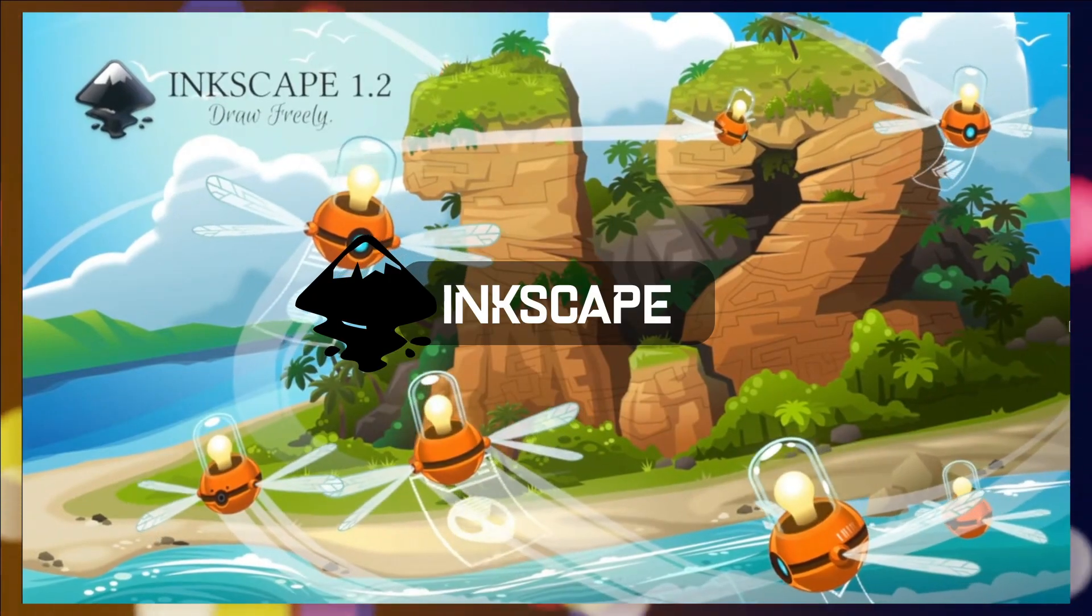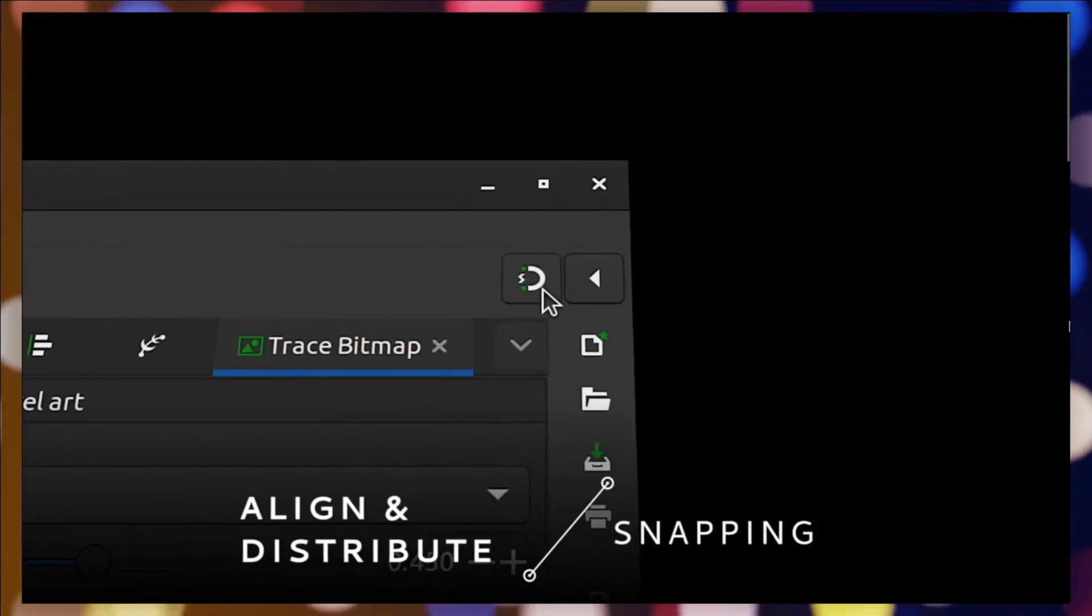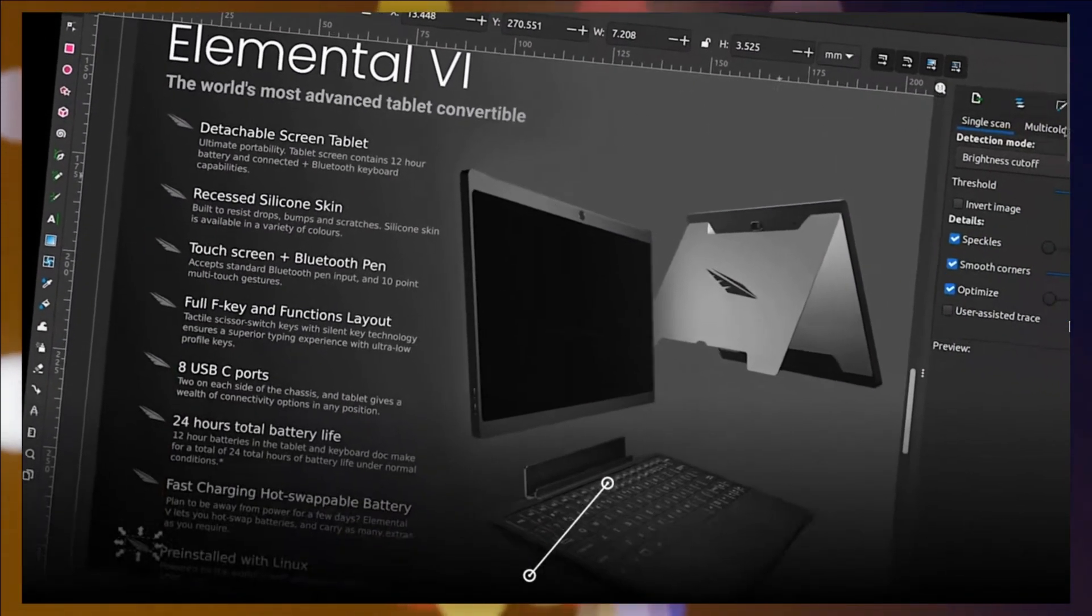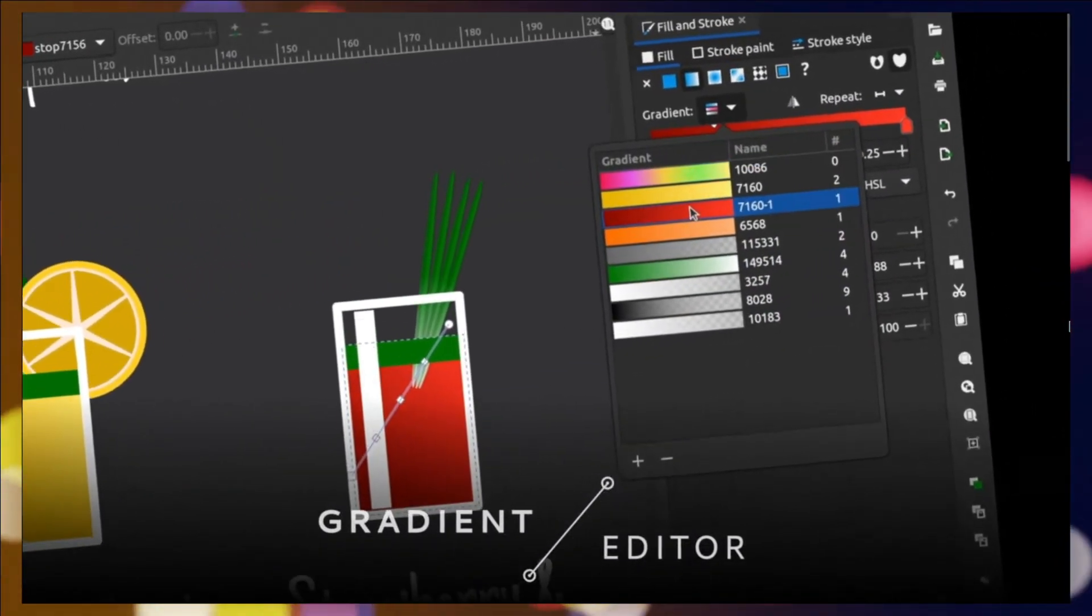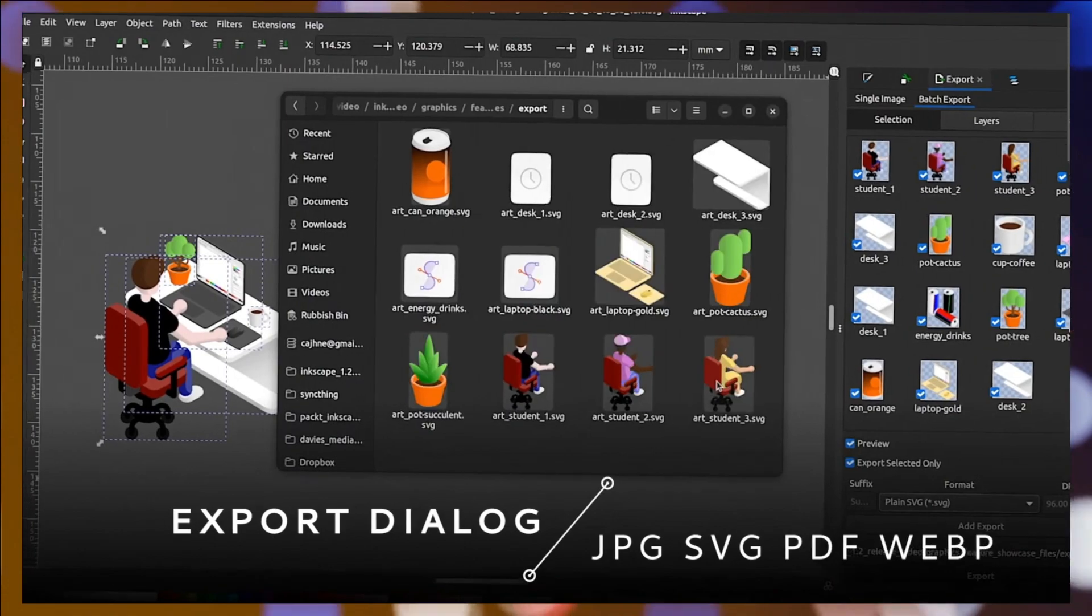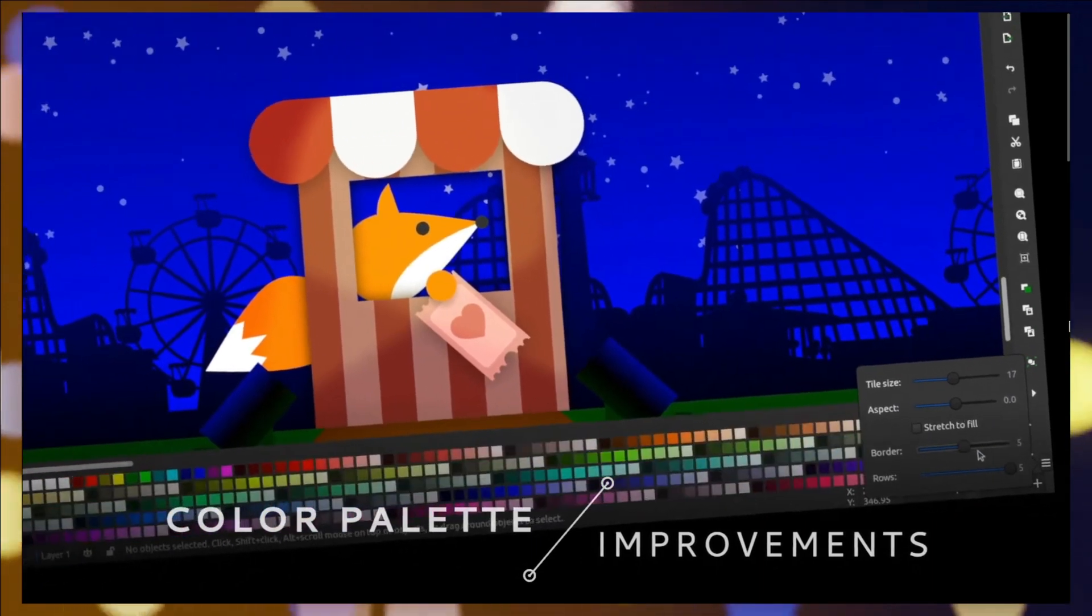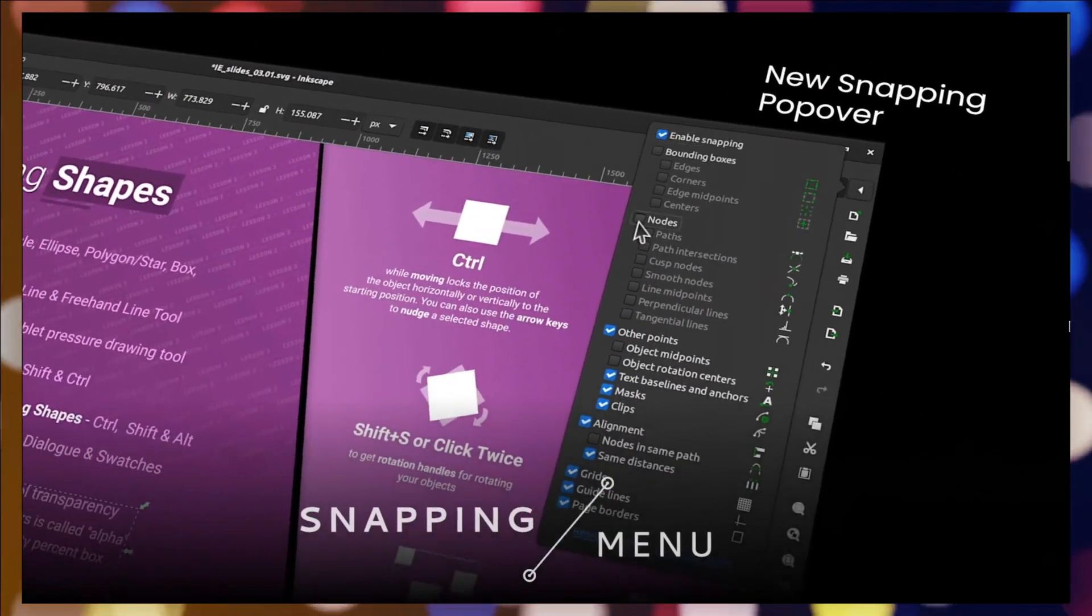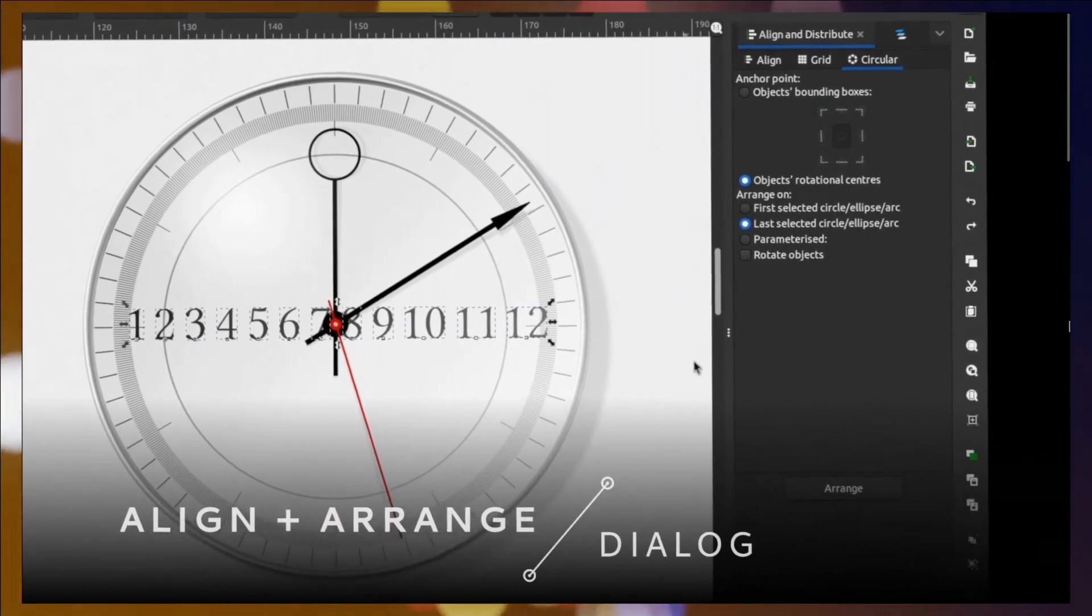Inkscape is a free and open-source vector graphics editor used for creating and editing scalable graphics and illustrations. It offers a wide range of tools and features, including drawing tools, shape manipulation, text support, gradients, and object transformations. Inkscape supports multiple file formats, making it compatible with other vector-based software. It is widely utilized by artists, designers, and illustrators for creating logos, icons, illustrations, and complex vector artwork. Its user-friendly interface and continuous development by a supportive community have contributed to its popularity as a powerful and accessible vector graphics editor.